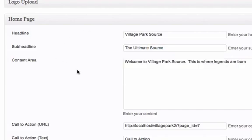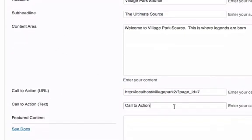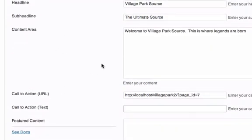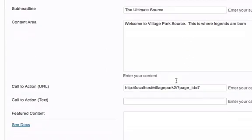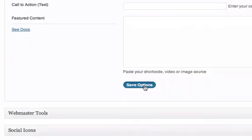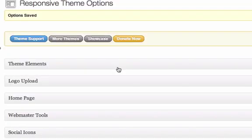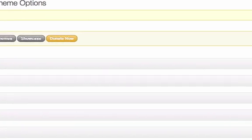Call to action, you can get rid of that, it's not going to matter. Welcome to Village Park Source, this is where legends are born, write anything there for your content. I'm going to save this.